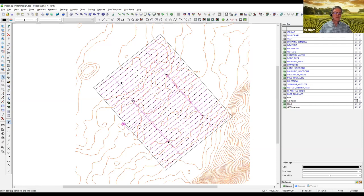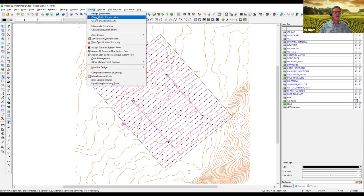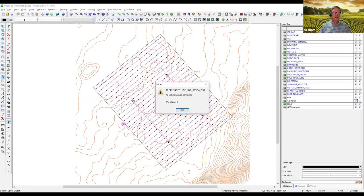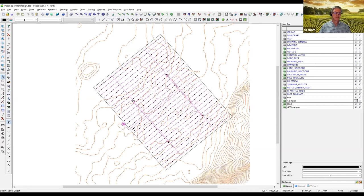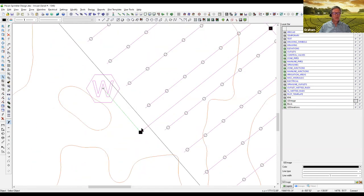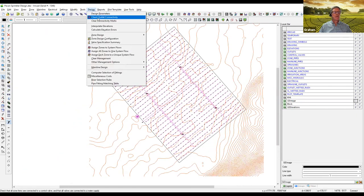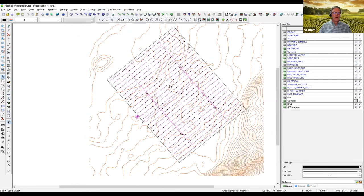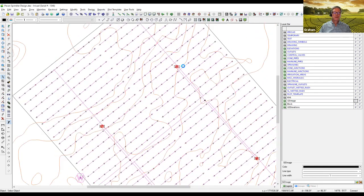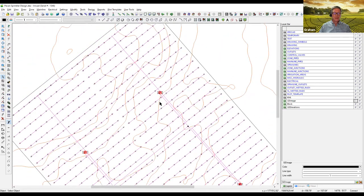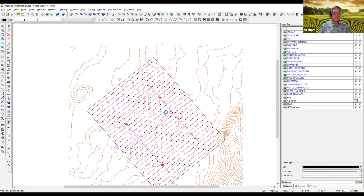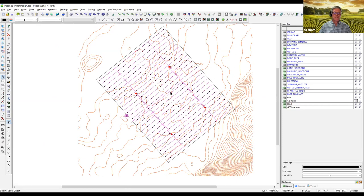We're going to run a connectivity check. It's necessary that everything is connected in IRR-CAD in order for it to run. After we get the message that everything's okay, I'm going to delete a piece of pipe between the water supply and that junction and run that again. We get four errors and each valve has a symbol showing it's not connected. If you get multiple errors of connectivity, it's a good indication that something is disconnected close to the water supply.